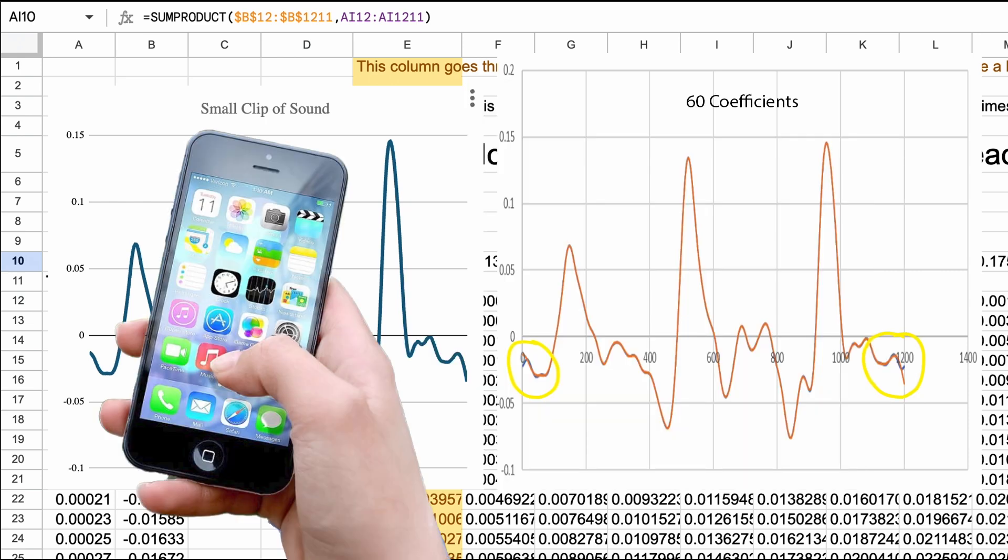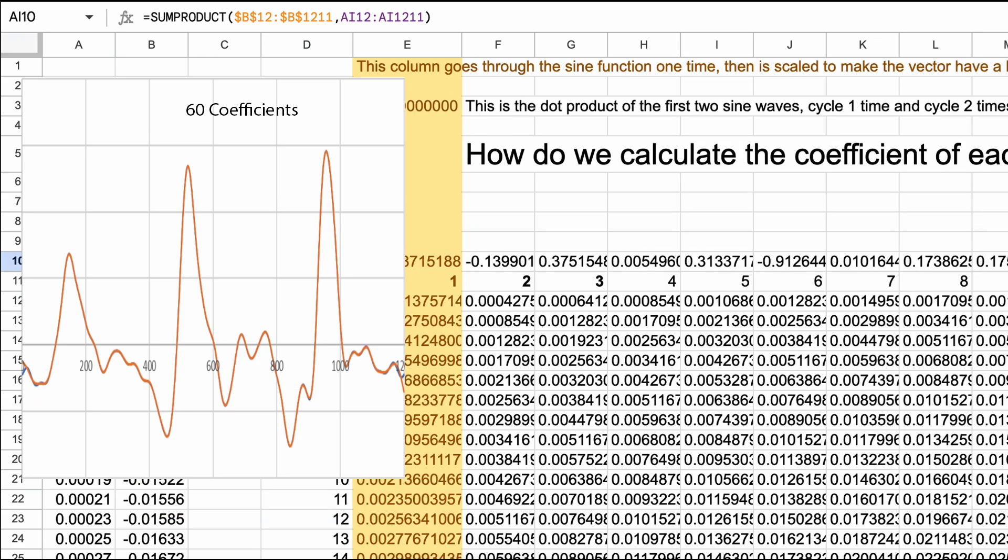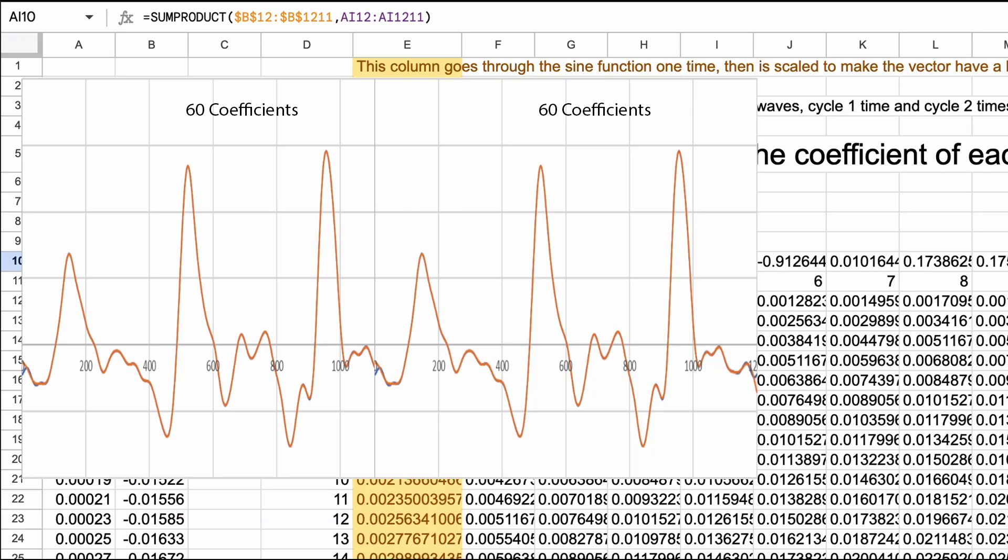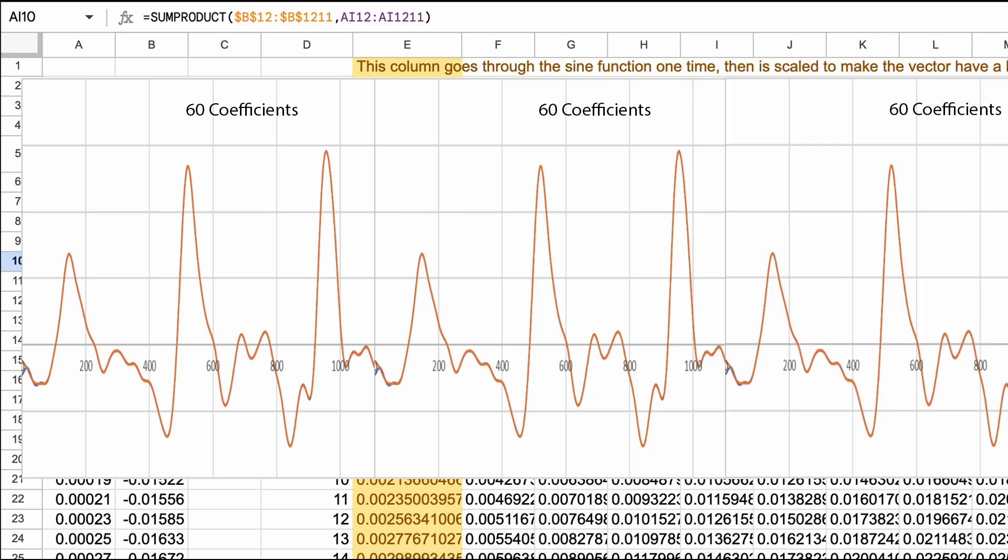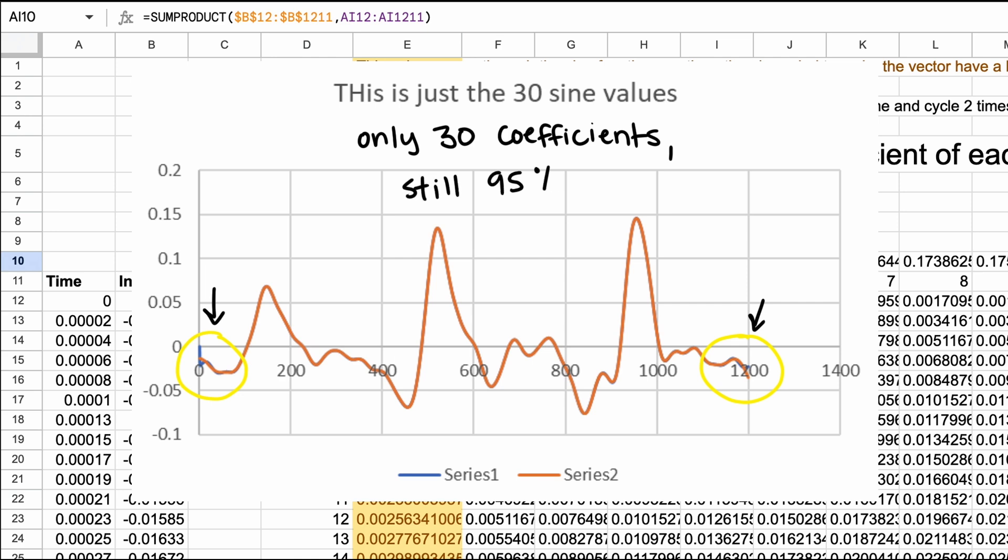In practice phones do something very close to this, but overlap segments to get better matches at the ends. If we overlap to fix the end, we could actually just use the sine waves and not the cosine waves. Our recreation is almost exactly the same, but they jump at the beginning. That cuts down on computation for each audio segment by half, but the overlap requires more segments, so we'd still end up around 95% compression rate.